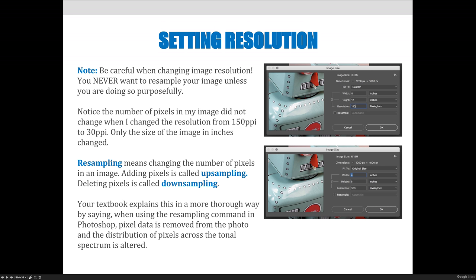You should know that resampling means you're going to change the number of pixels in an image. Upsampling is adding pixels and downsampling is deleting pixels. If I had to choose, I would say downsampling is preferred to upsampling. Downsampling takes the pixels you have and deletes some of them; upsampling would make up new ones, and I think that's way worse than just deleting some.